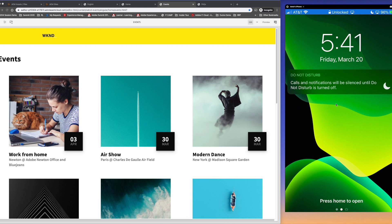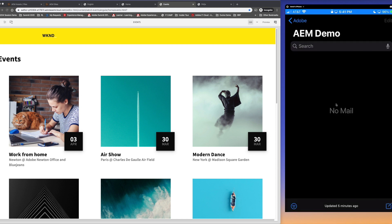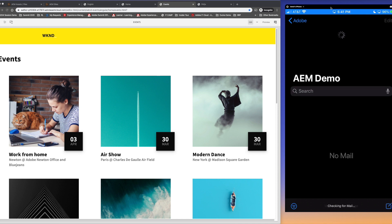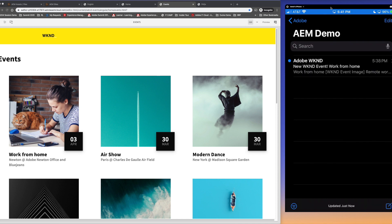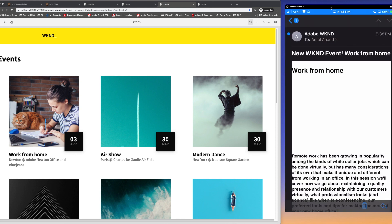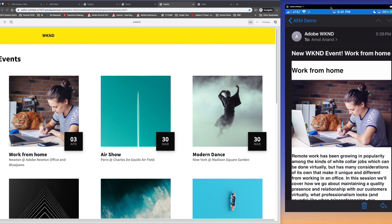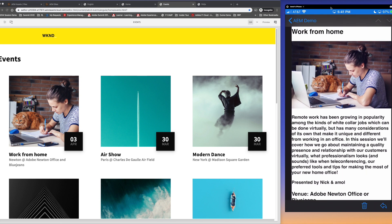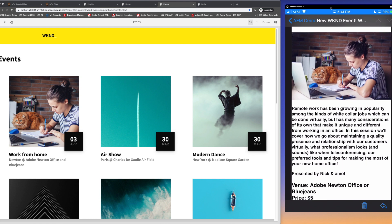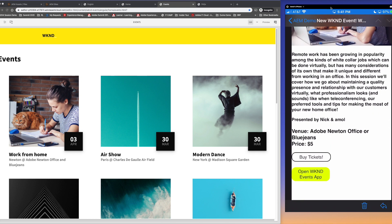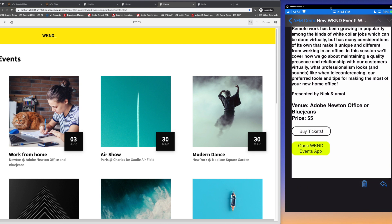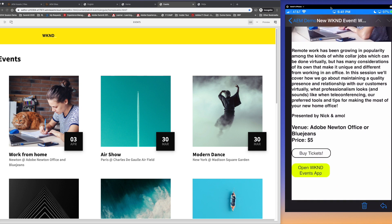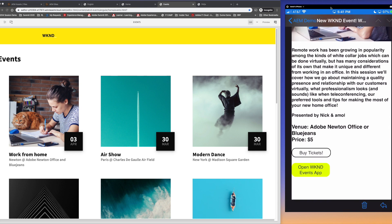So now if you look on the right I'm going to open up my phone, I'm sharing my actual mobile phone here. Part of the workflow that I sent the fragment through goes ahead and sends an email out to my users. So I can see there's a new event from Adobe Weekend, fantastic. This is the new work from home event, it's got my image, it's got the updated description, venue, price, and it has a couple of call to actions.